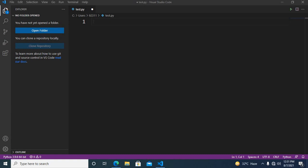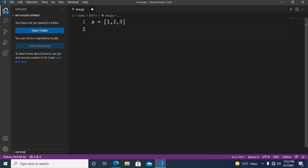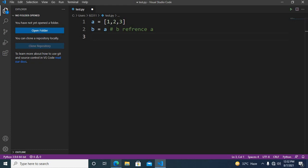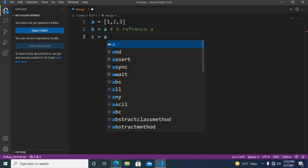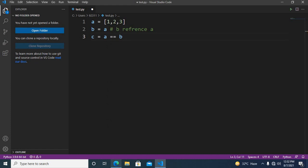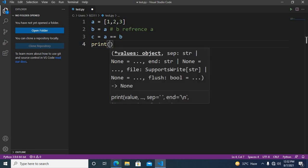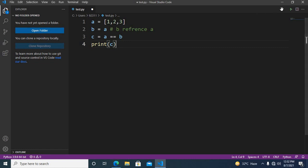Let me give you an example. If I create a list a and it contains one, two, three, and I say b equals a, so here b references a. Now if I use the comparison operator: c is equal to a == b, and if I print c, then it will print true.